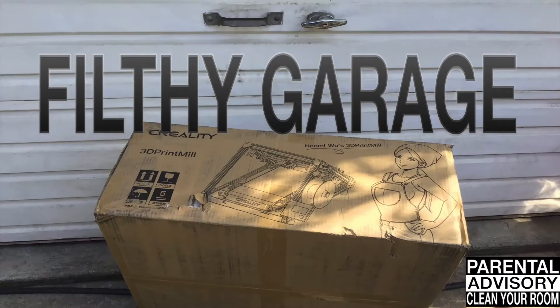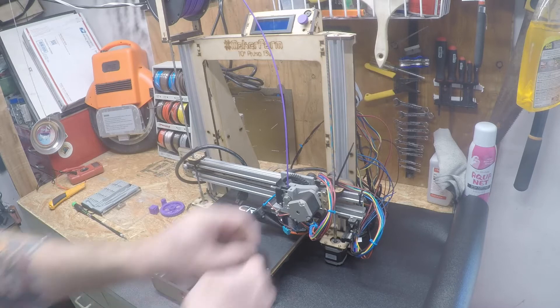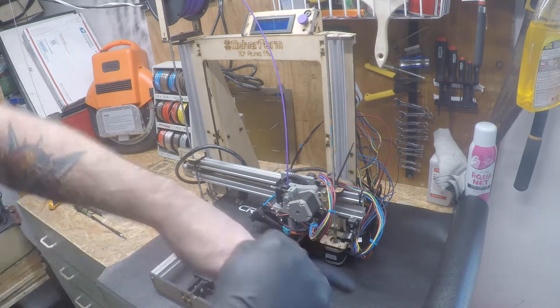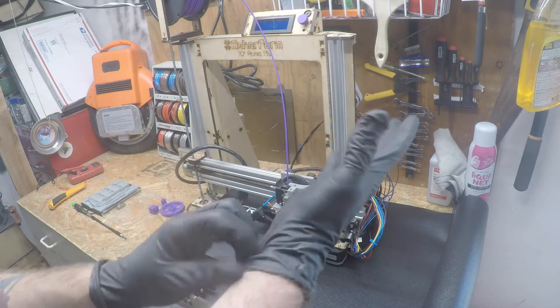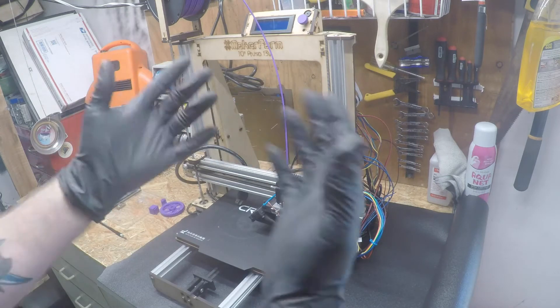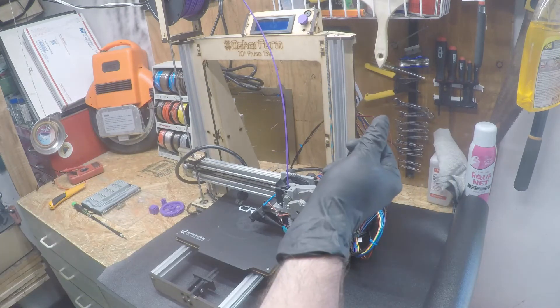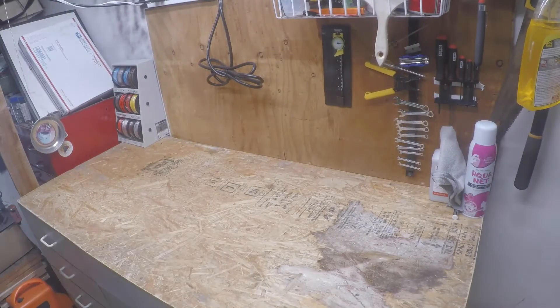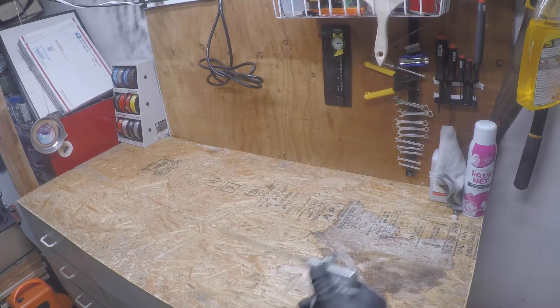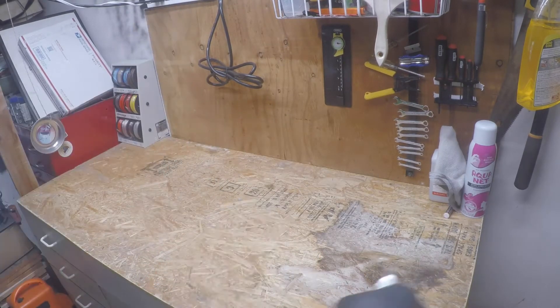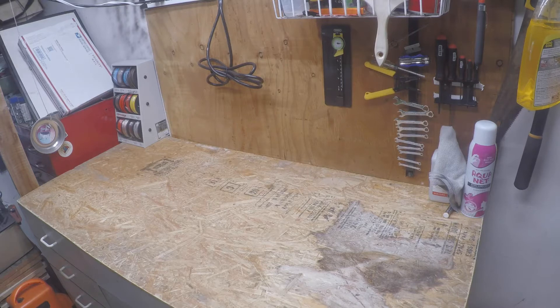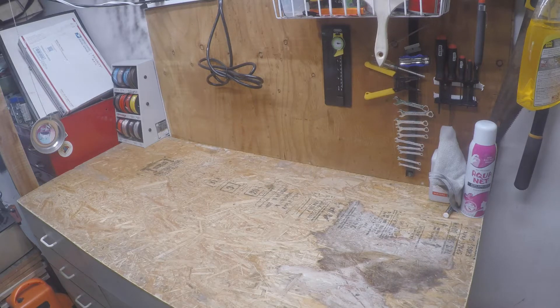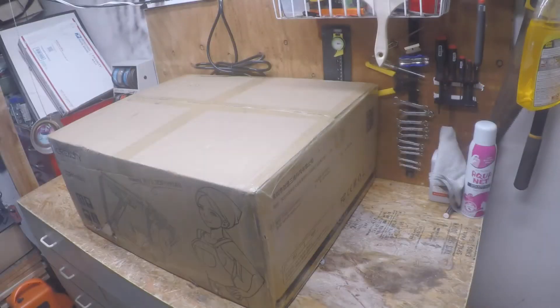Welcome to the Filthy Garage, this is Casey. As you saw from the preview, I got a CR30 from the recent Kickstarter with Naomi Wu and Creality. We're going to go ahead and put that thing together, but first we got to clean up the desk a little bit, get rid of the last project - refurbing a Craigslist rescue Makerform i3v 10-inch.